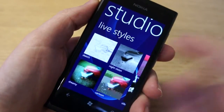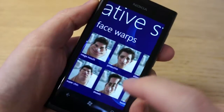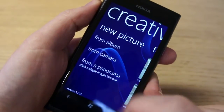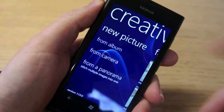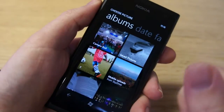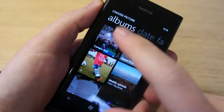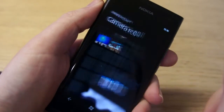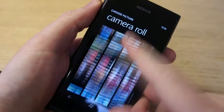This can be done live with the camera — you can see these live styles and face warps. You can also select from an album, which is actually easier for this video demo. You can select your saved pictures or from your camera roll, so let's just dive into the camera roll here.